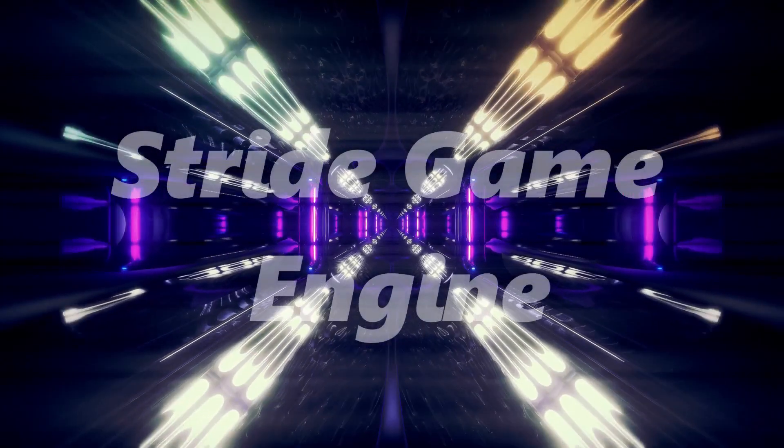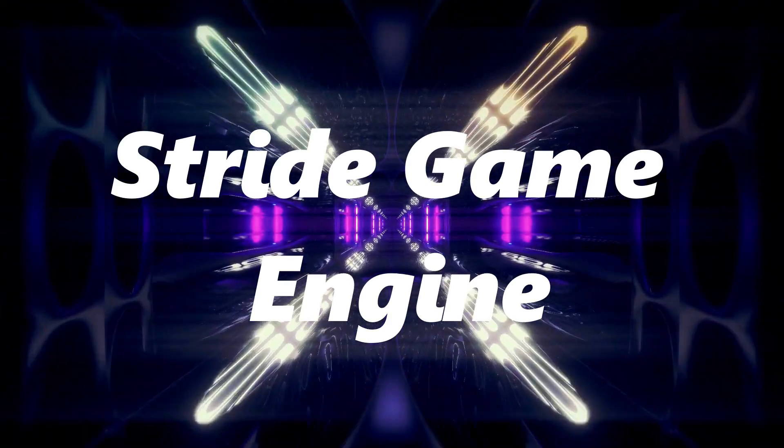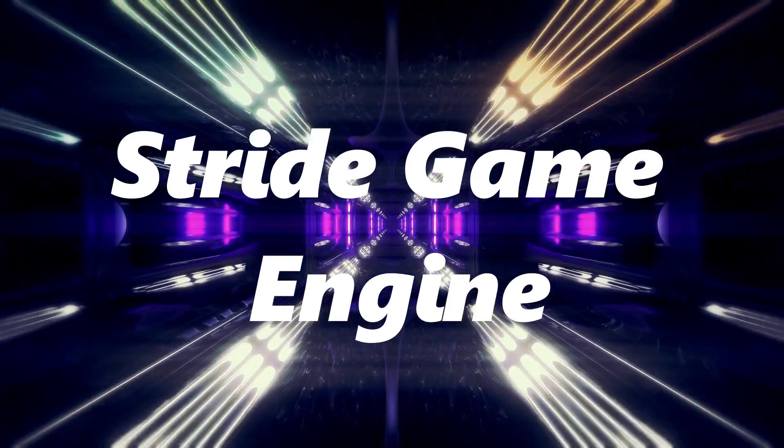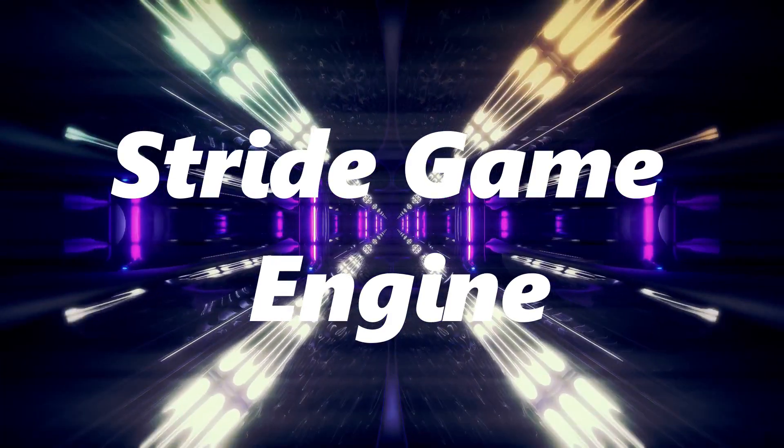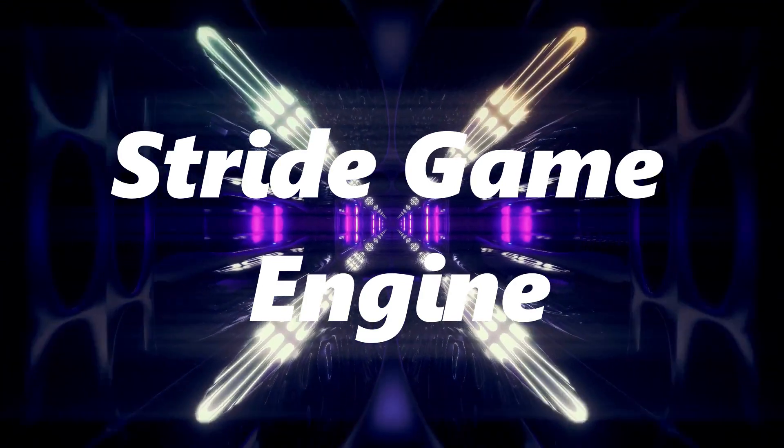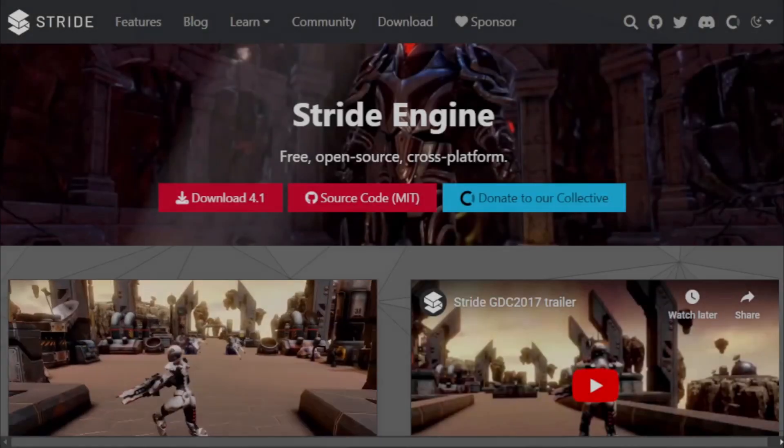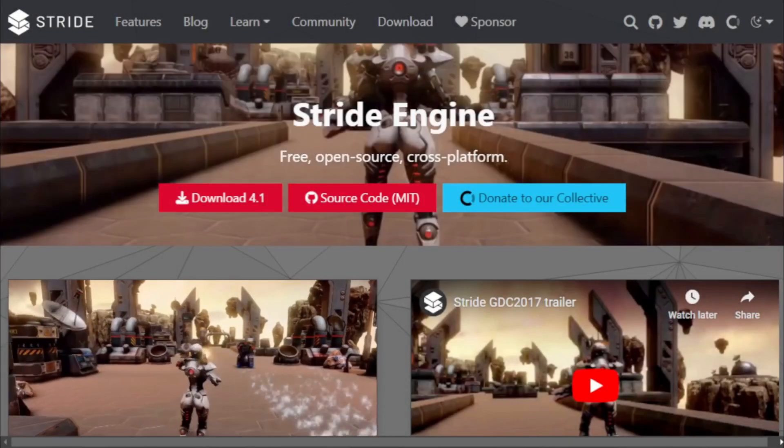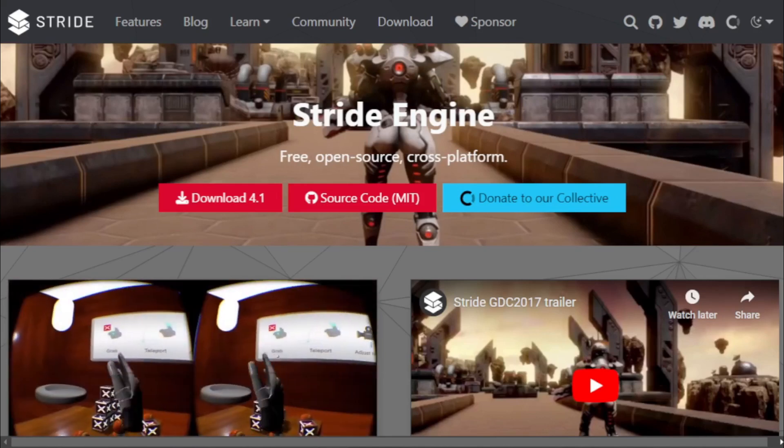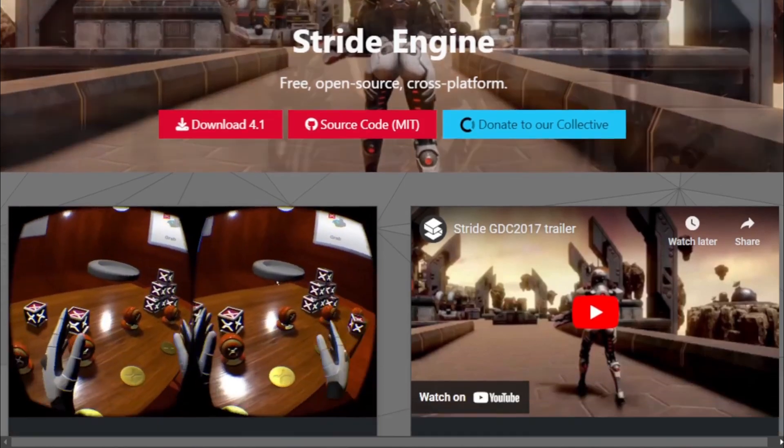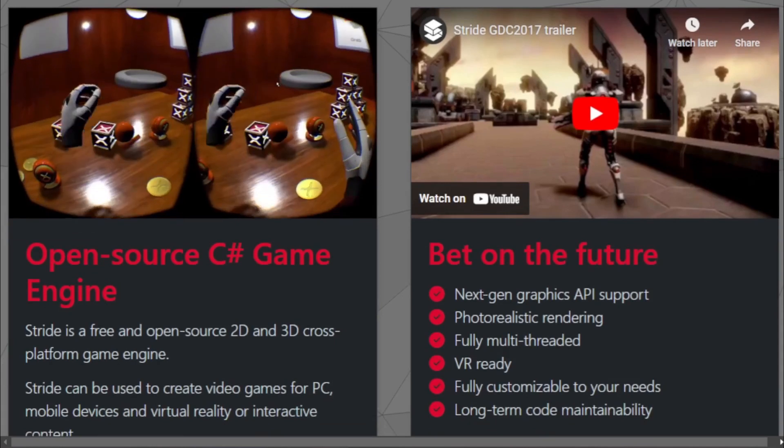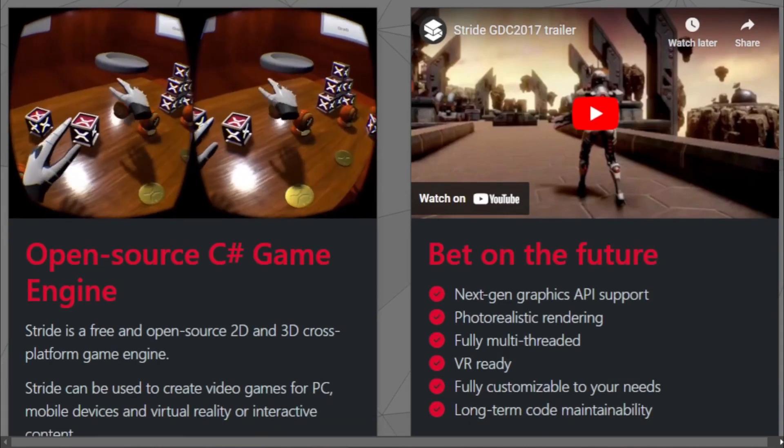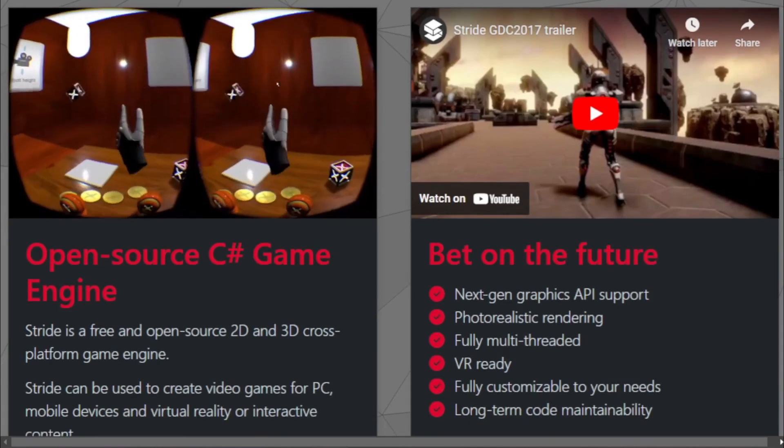Stride Game Engine. Next up is the Stride Game Engine, formerly known as Xenko. Stride isn't just another name in the game development arena. It's a force to be reckoned with, pushing the boundaries of what's possible in game creation. Stride is a C# game engine that's known for its stunning visuals and VR capabilities.